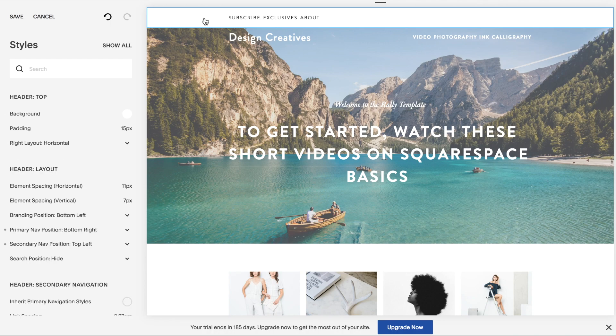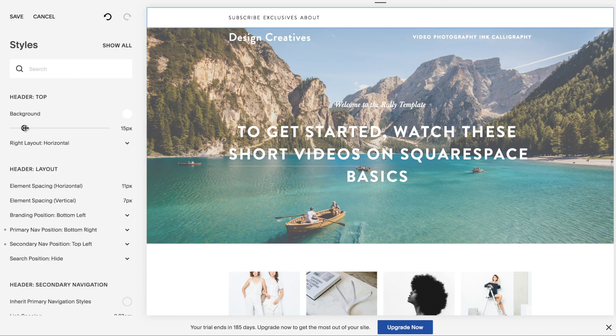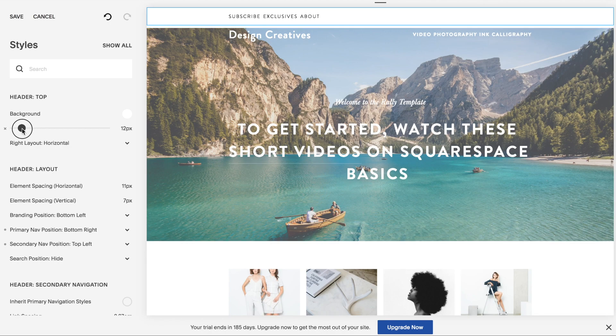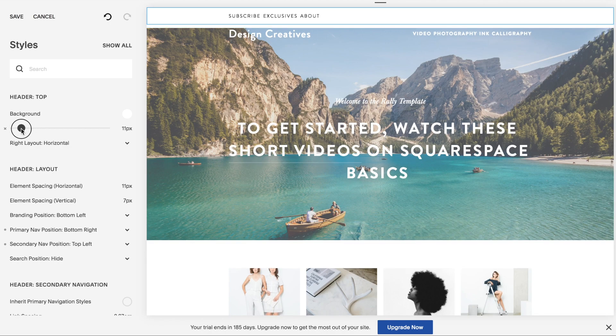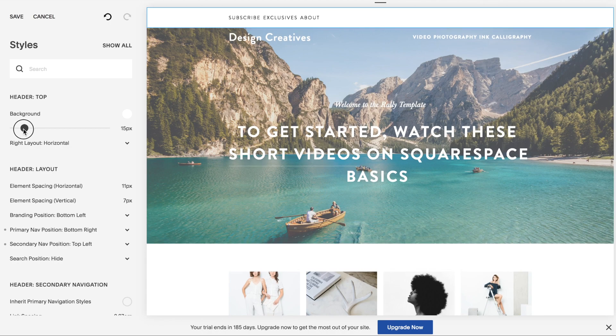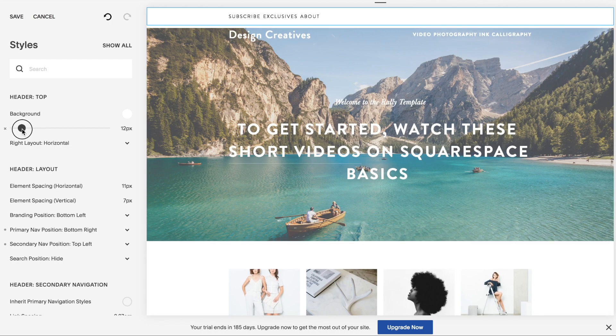When I click over here on this white bar, these options open up. And again, I can reduce the padding a little bit more if I wanted to.